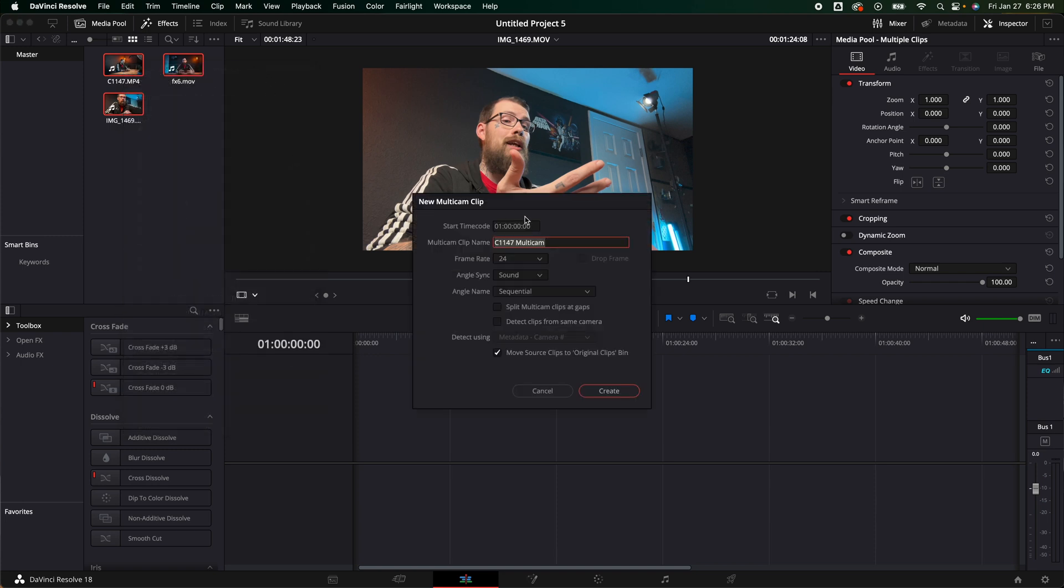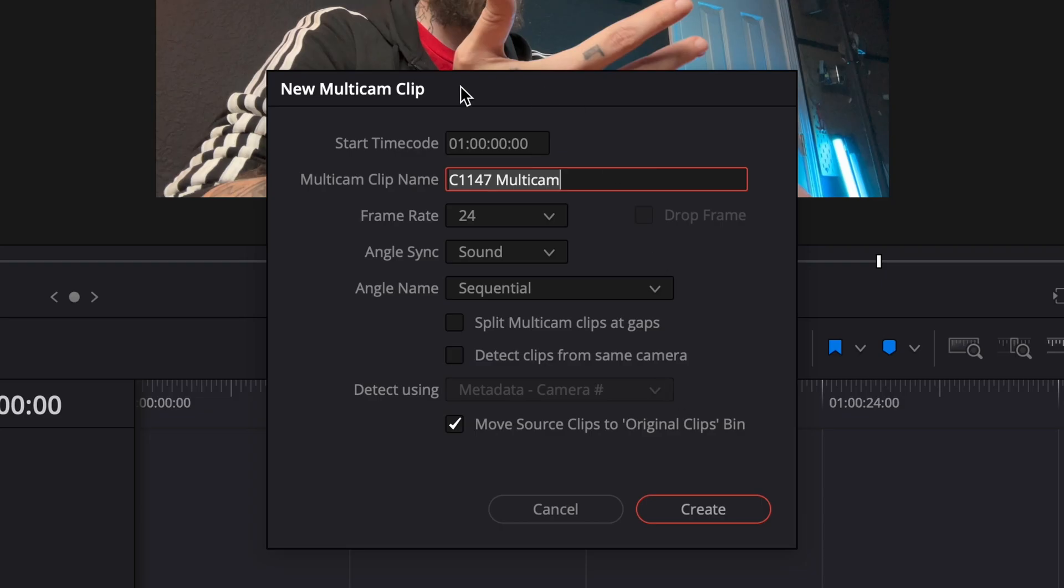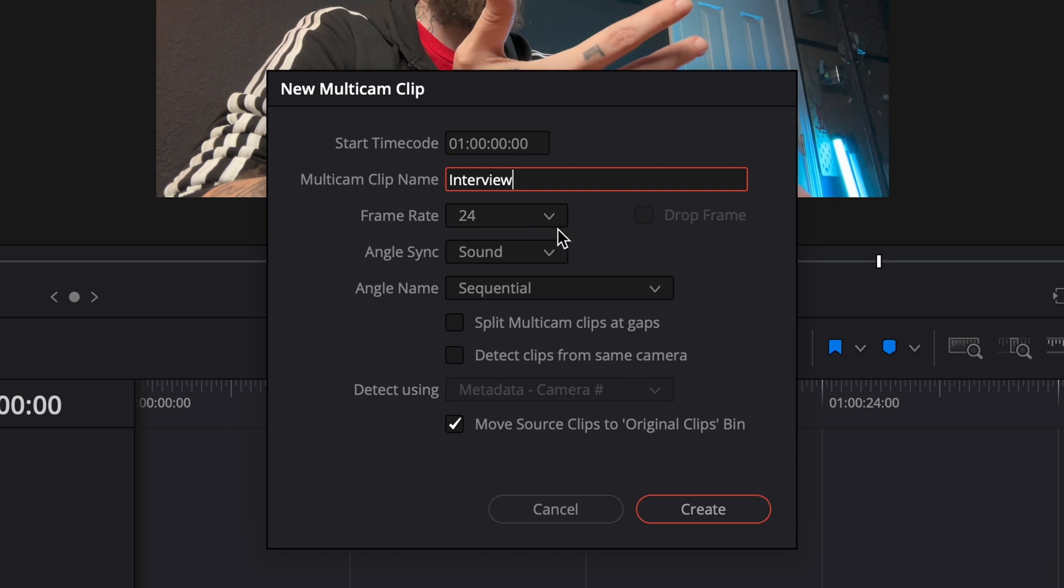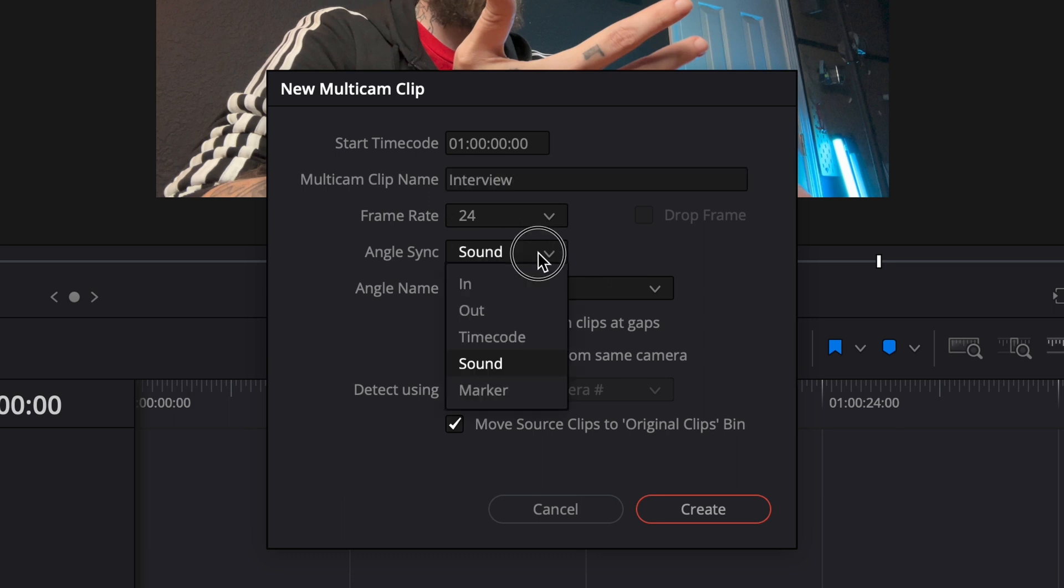It's going to bring up the new multi-cam clip. Now at first this may seem a little weird because it's not actually creating a timeline. It's a new clip from selected so it is taking all the video clips you want and putting them in one instead of having a new timeline where you're going to have them stacked. So we're going to need to do a couple things. We can change the multi-cam name. Let's just do interview. We want to make sure that we're at the right frame rate that we shot it at. Right here under angle sync I'm going to make sure I'm on sound because I went ahead and did a clap.